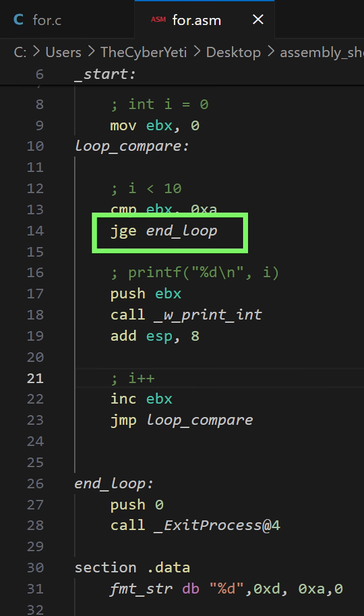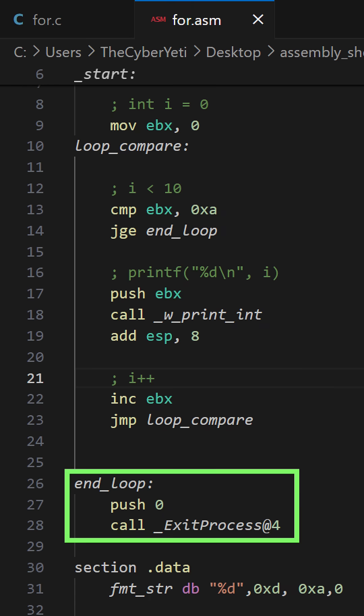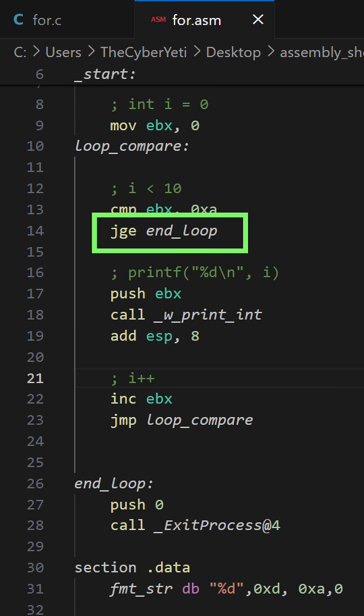This allows us then to use a conditional jump, such as jge, which is jump if greater than or equal to the label end loop. End loop takes us to the end of our loop and simply calls exit process. If we don't jump, that means that EBX contains a value less than hex A or 10.